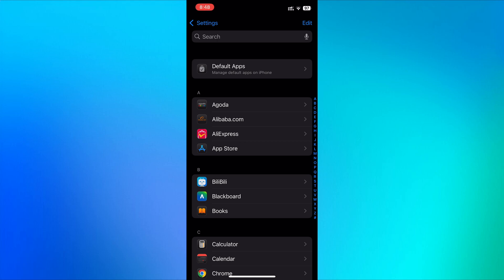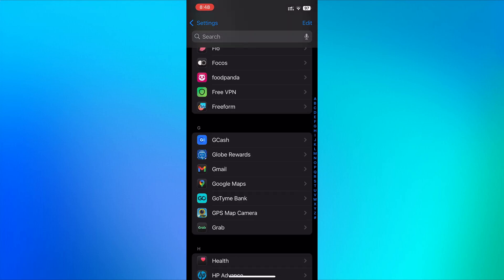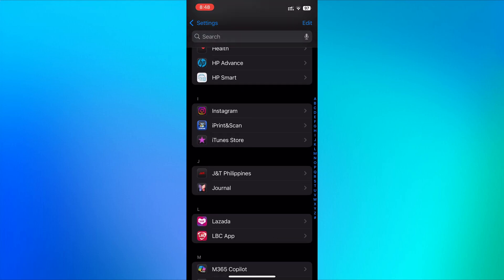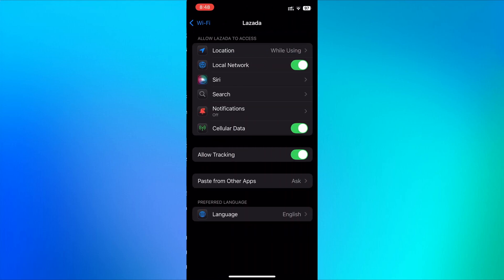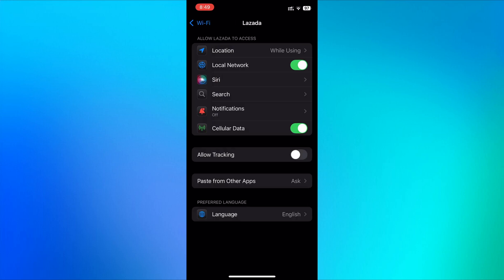Scroll down to find Lazada. Now look for allow tracking and uncheck or disable it. Tap on notifications and turn it off. And that's it — you have successfully disabled Lazada pop-up ads by turning off tracking and notifications.